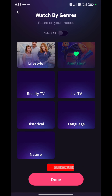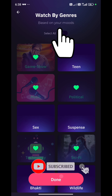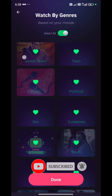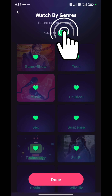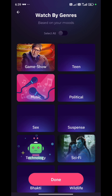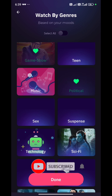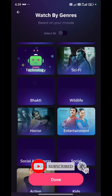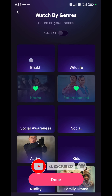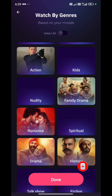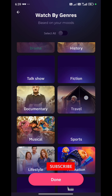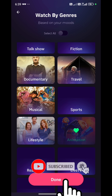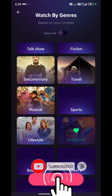Otherwise, you have the option to manually select the content you want to see. I have clicked the toggle off and selected: natural, kids, family drama, romance, talk show, documentary, history, and sports.